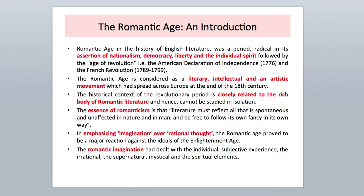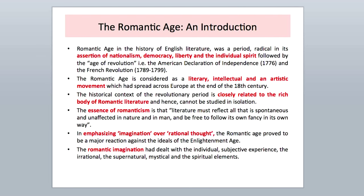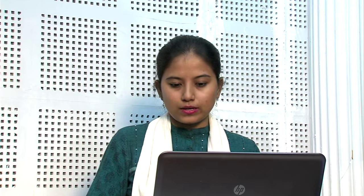The Romantic Age must be making you curious — what is Romantic? The Romantic Age in the history of English literature was a period radical in its assertion of nationalism, democracy, liberty, and the individual spirit, following the Age of Revolution — that is, the French Revolution mainly — and the American Declaration of Independence. The Romantic Age is considered a literary, intellectual, and artistic movement which spread across Europe at the end of the 18th century and the beginning of the 19th century. The historical context of the revolutionary period is closely related to the rich body of Romantic literature and hence cannot be studied in isolation.